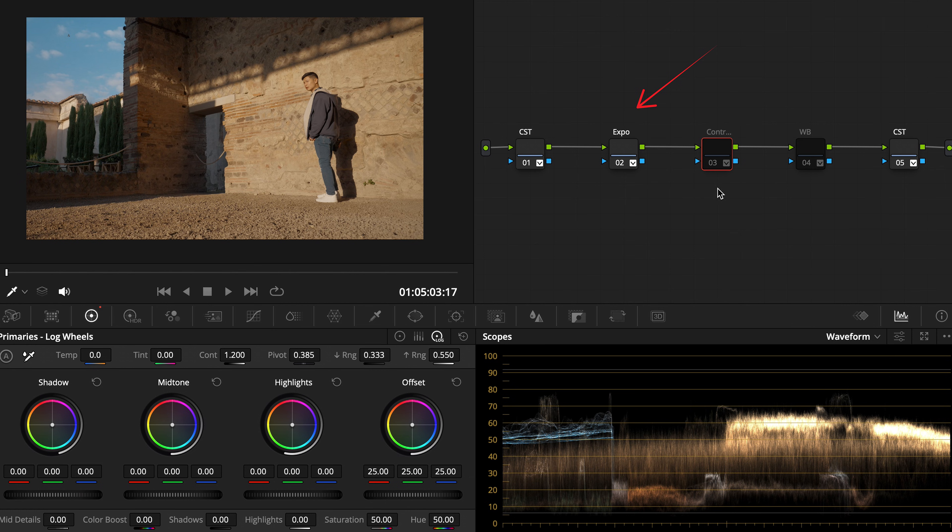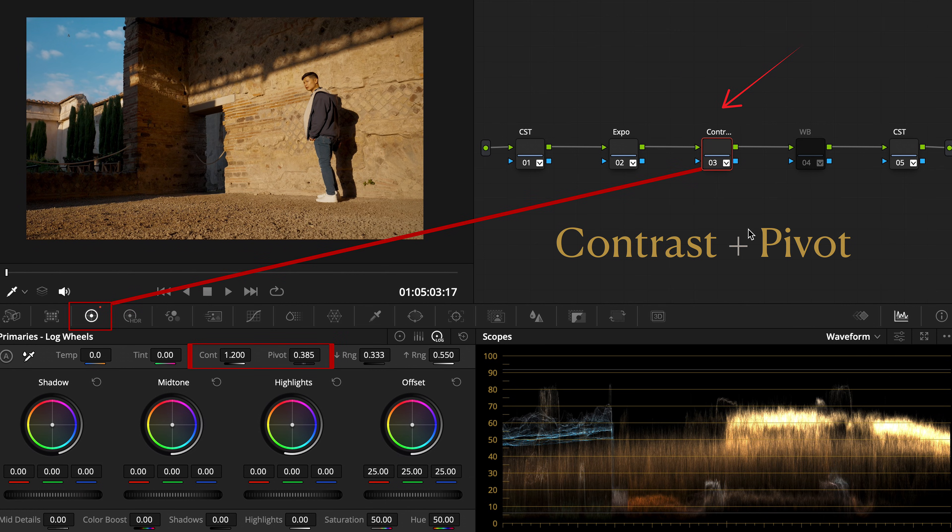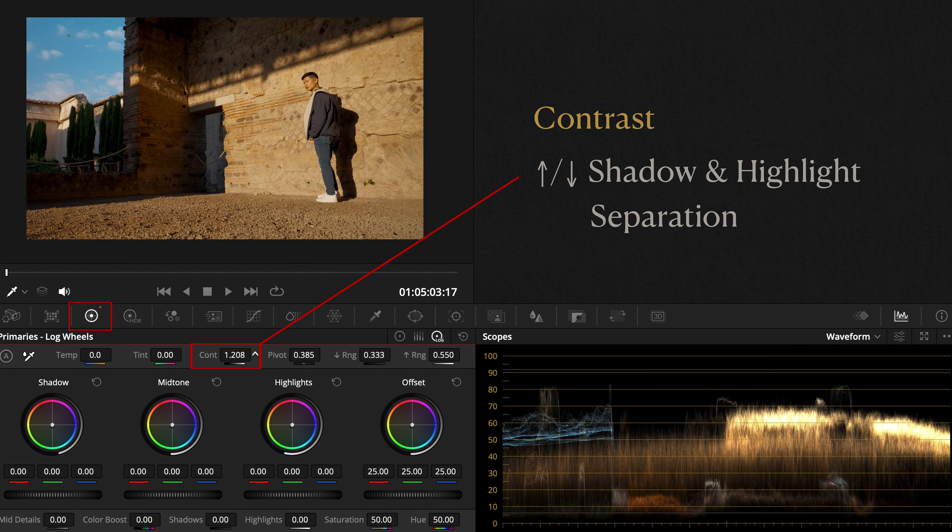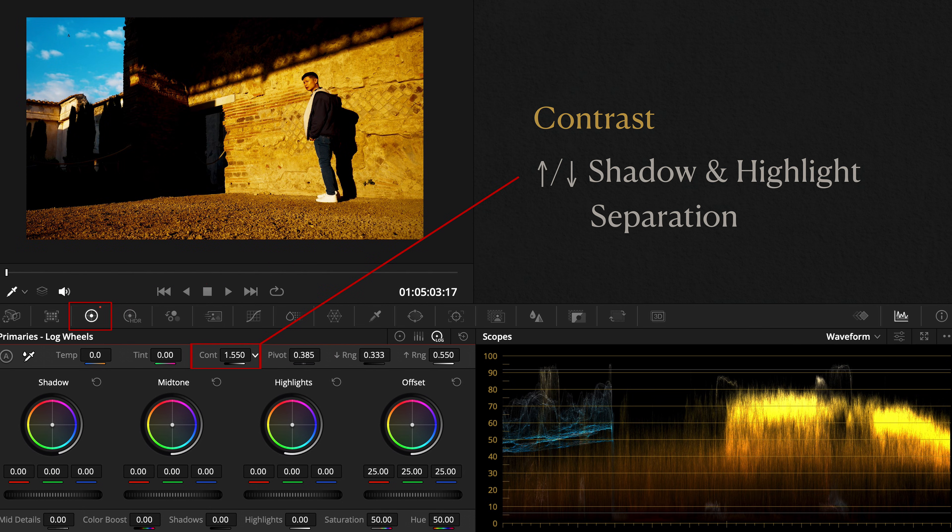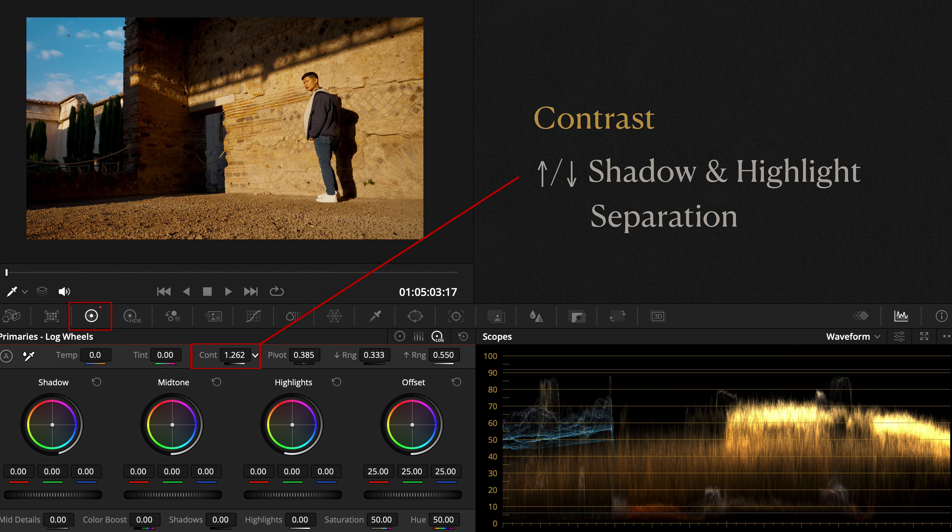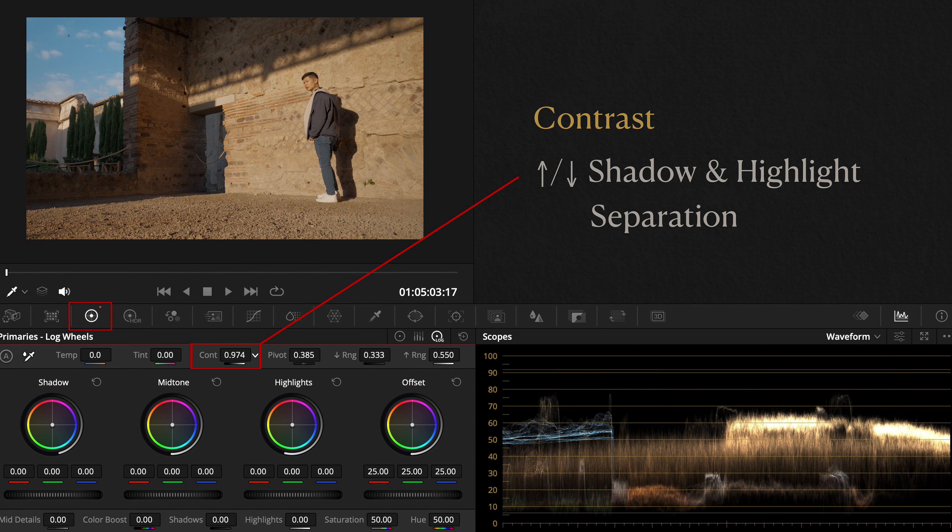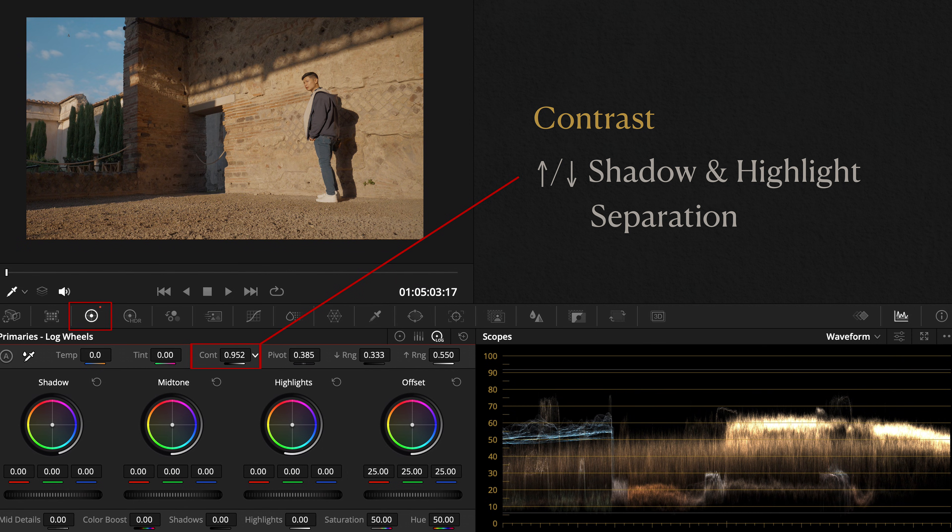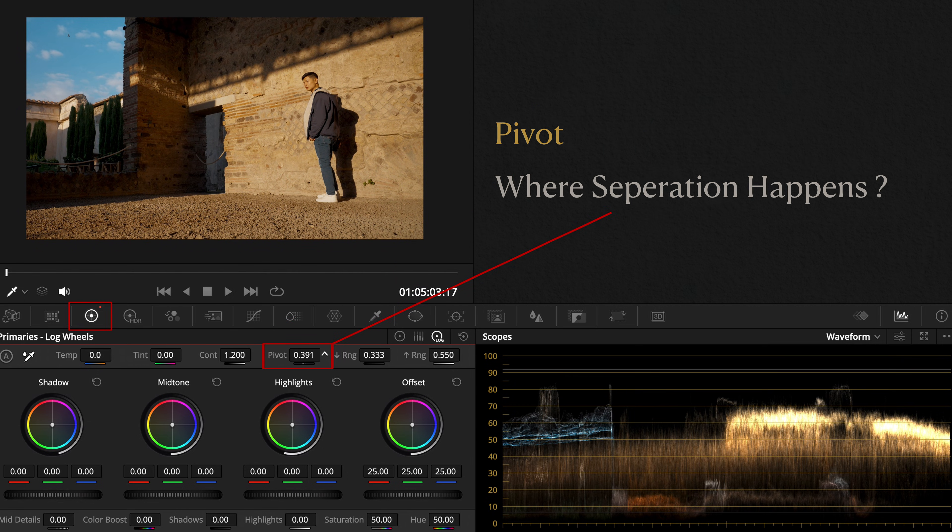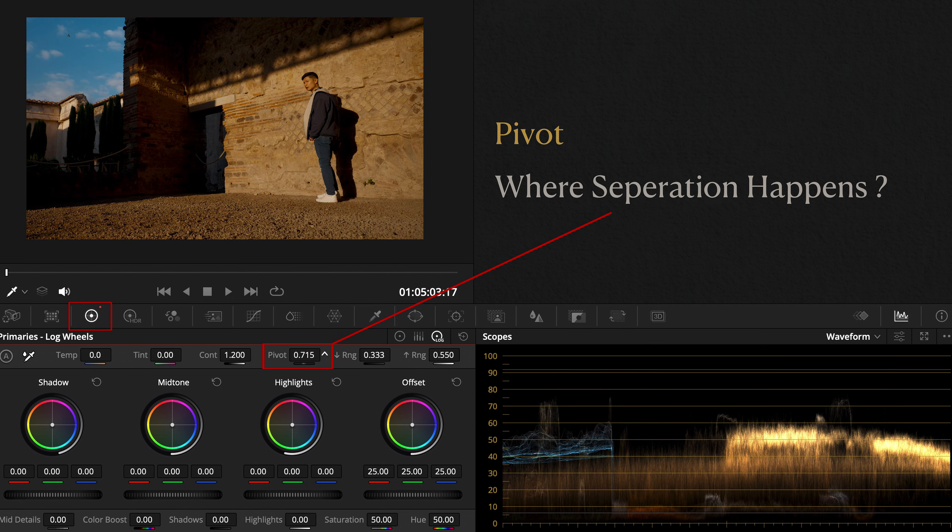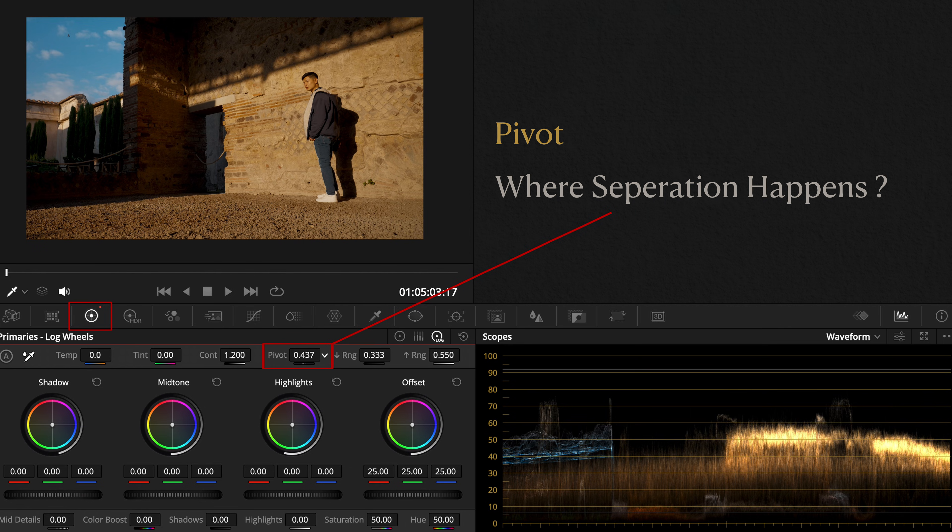Once you get the exposure adjusted, use contrast and pivot together. Contrast increases or decreases separation between shadows and highlights, while pivot shifts where that separation happens.